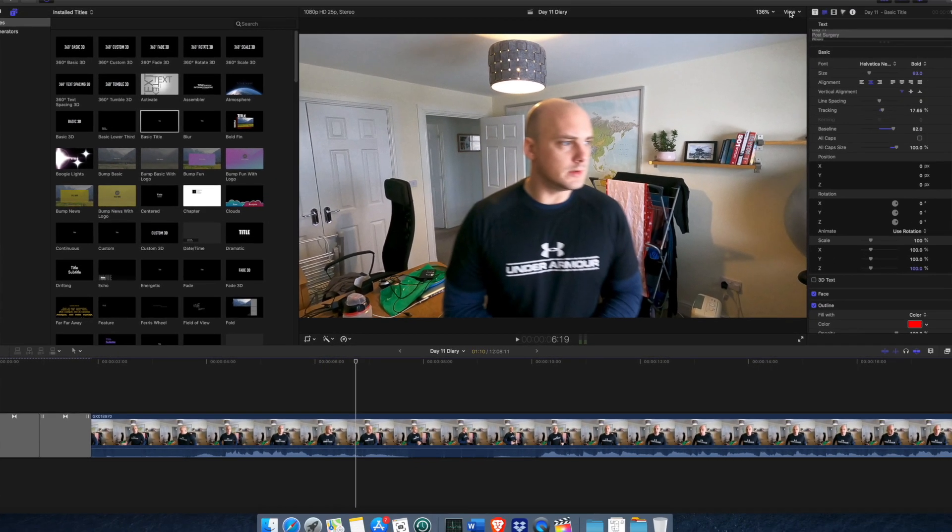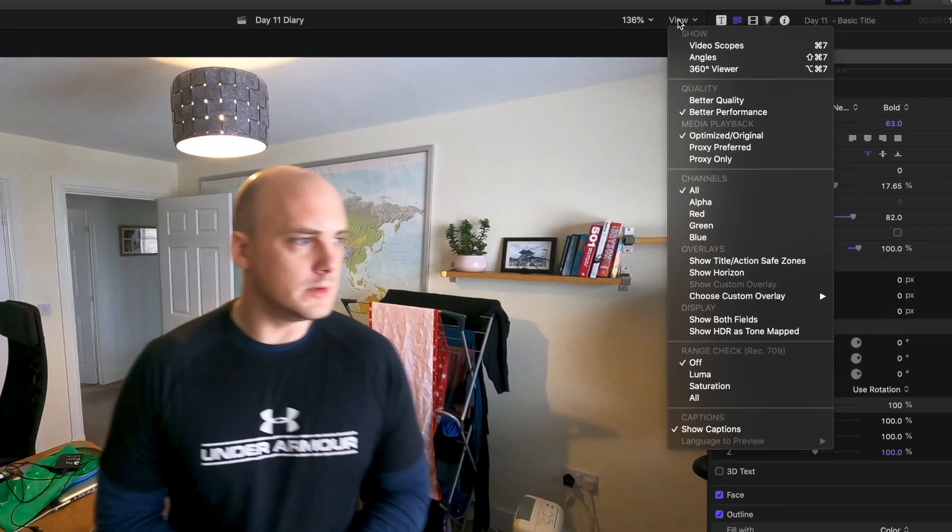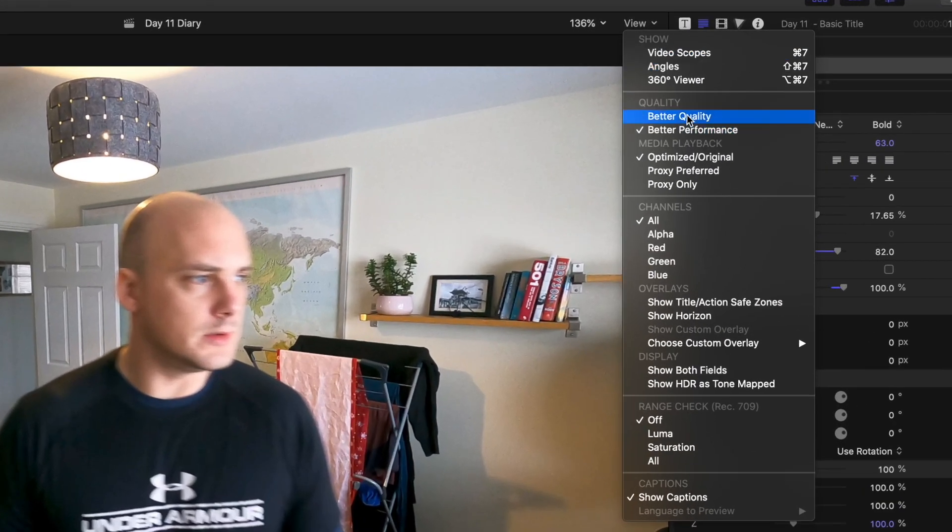Up at the top right of the preview window, you have better performance or better quality. I'm going to use better performance because that's obviously the best for editing. But once you've finished all your editing, I'll stick it to better quality to just check for any color grading that I need to do as well.